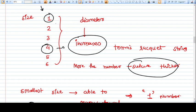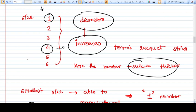As the number increases, the diameter or the size of the suture also increases. So number four is thicker than number three, and number five is thicker than number four.